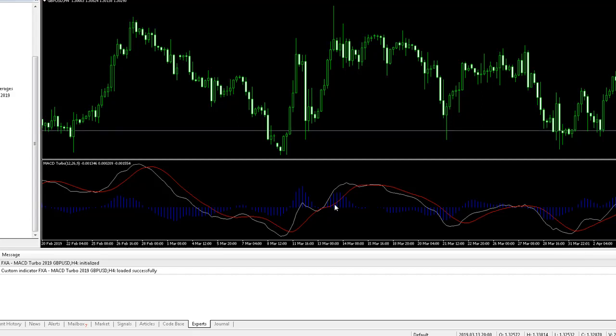And that is the installation process completed. In thumbnail sketch: make sure you've got Java installed, point the FXA GoTrader installer at your MT4 data folder, and you're good to go. Thanks for watching. If you have any questions, please don't hesitate to email info@FXAGoTrader.com.